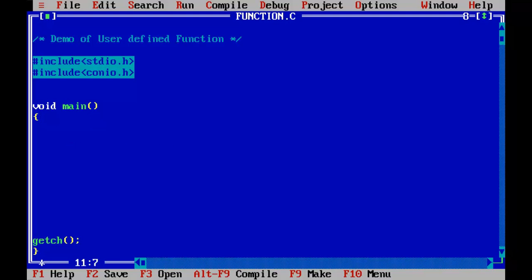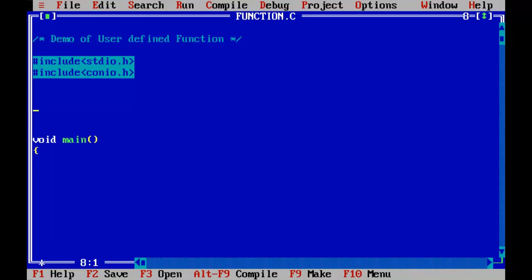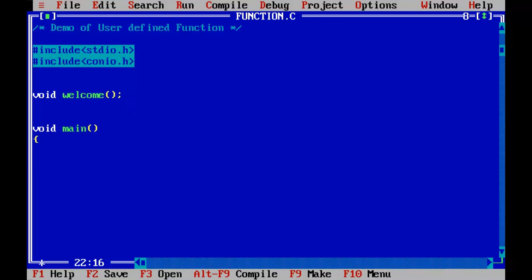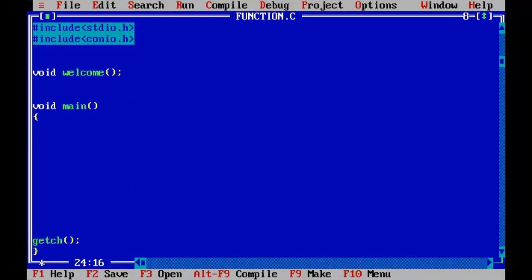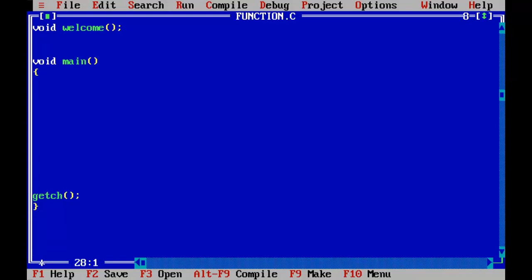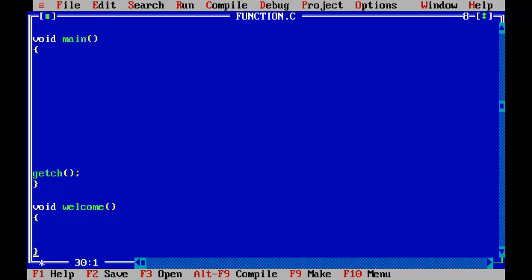In this program I'll show you how we can define our own function and how function execution happens. Before defining the function, I first have to declare it above the void main statement. My function declaration would be: void welcome(); — with a semicolon at the end. Then, exactly below the void main function, we are going to define the void welcome function. Remember, here we should not put a semicolon because we are defining the function — this is not the end of the statement.